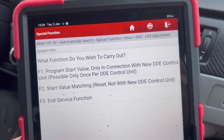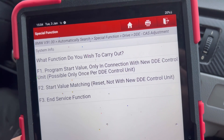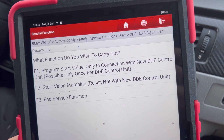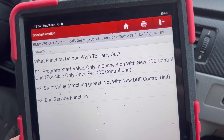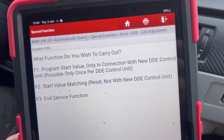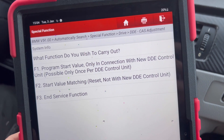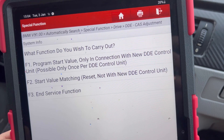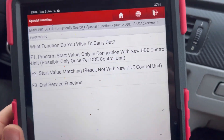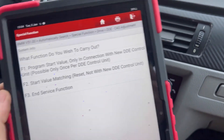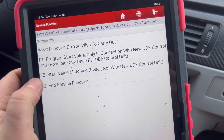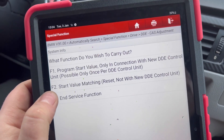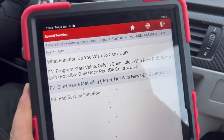The function options are: program start value — only possible when connected with a new DDE control unit, and only once per DDE control unit; start value matching reset — not with a new DDE control unit; or end service mode. You need to select F2 to start.